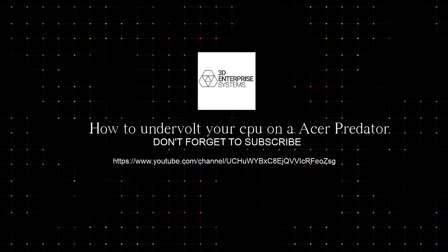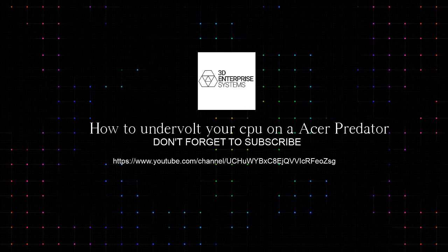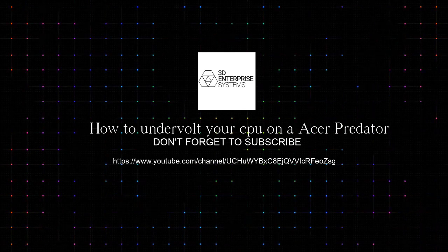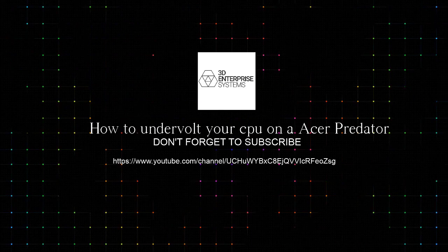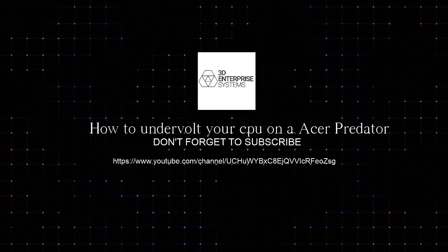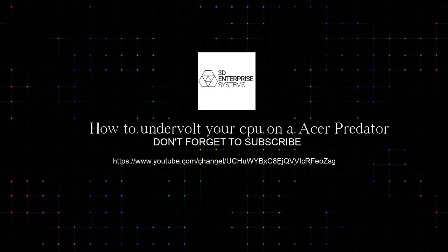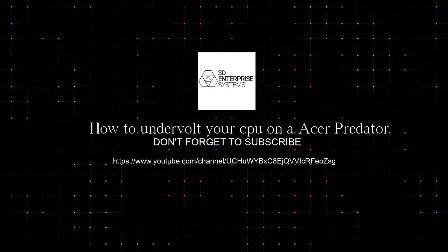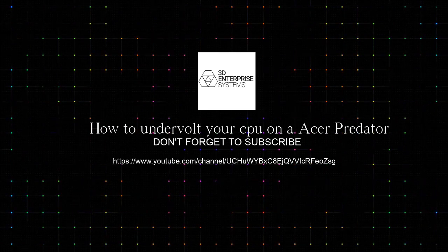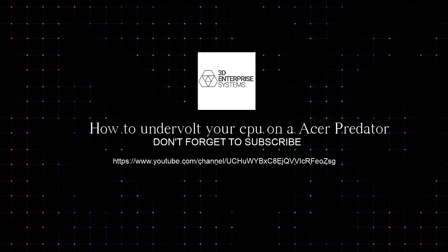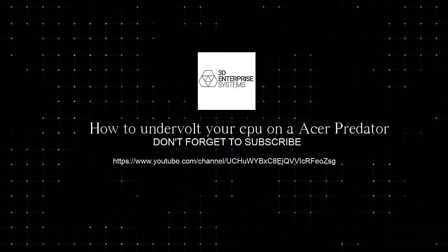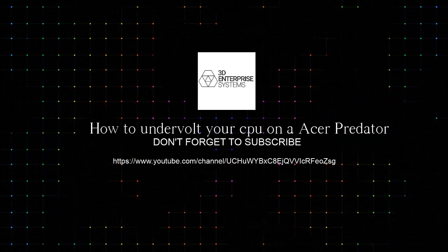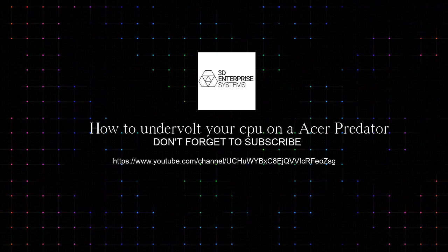Hello my name is Jason Saria with 3D Enterprise Systems. Today I'm going to be showing you how to do an undervolt on an Acer Predator CPU using the Intel Extreme Tuning Utility which you can go to Intel and download. It has all the controls to undervolt the CPU in order to control your temperatures.